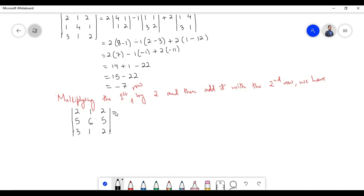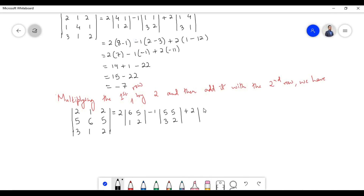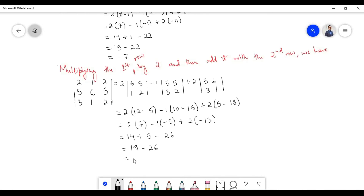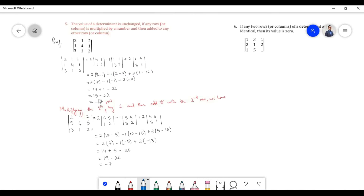Let us find the value of the determinant. 19 minus 26 equals minus 7. Therefore, the value of the determinant remains unchanged if we multiply the first row by 2 and then add it with the second row.